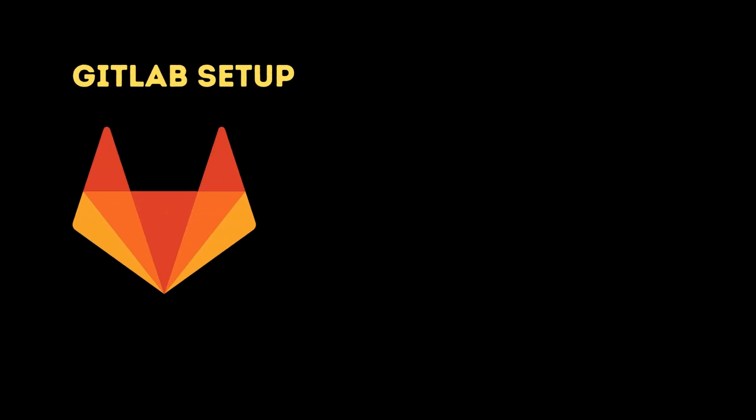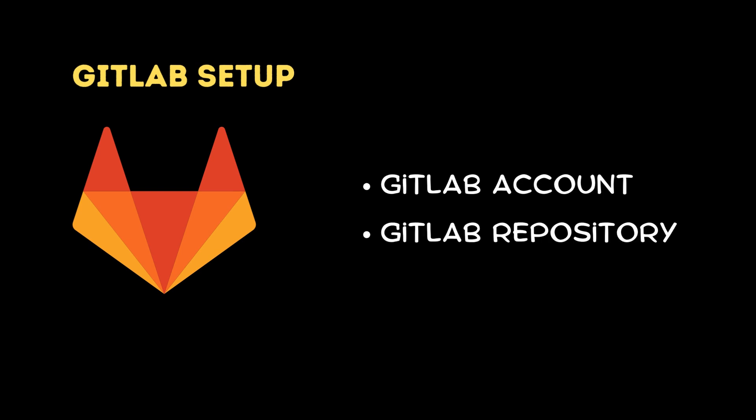GitLab Setup: To get started, ensure you have a GitLab account. Create a GitLab repository if you haven't already done so.